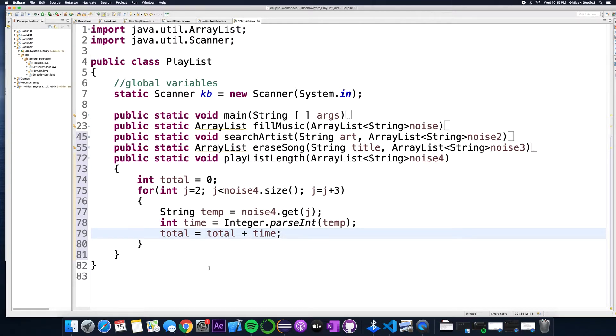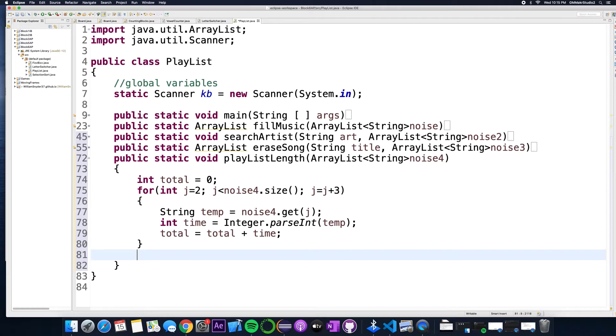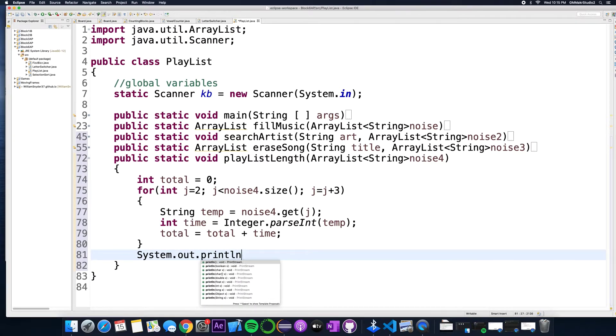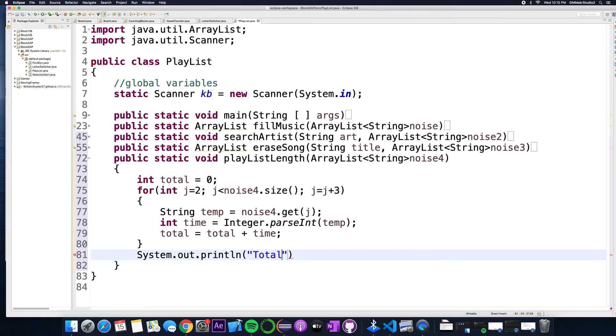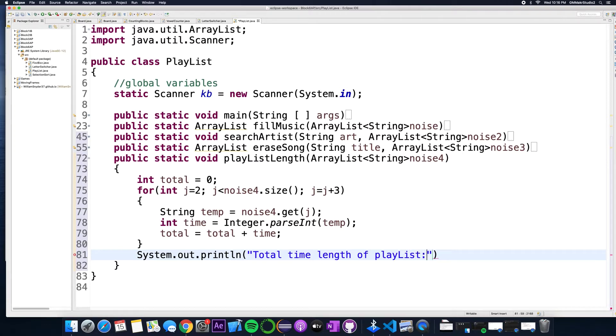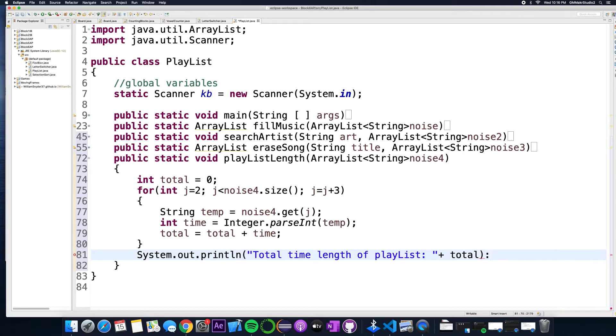And then for the last step I will just put here outside the for loop system dot out dot println total time length of playlist and here I just put total and that will have the program run exactly the way I want it.